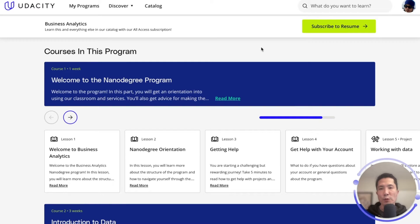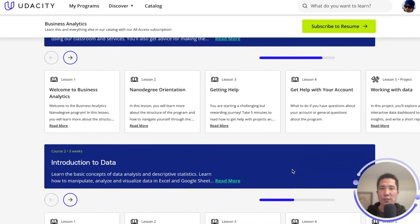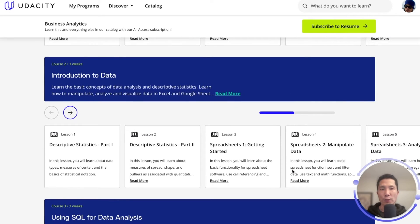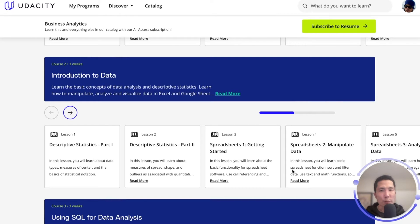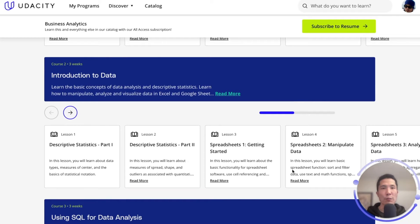Moving on to Course 2, Introduction to Data. Students delve into the world of statistics and visuals. They develop skills to manipulate, analyze, and visualize data, leading to the first major project — analyzing New York Stock Exchange data. This project propels you into the realm of financial analysis, where you will calculate summary statistics, create data visualizations, and even forecast financial metrics.